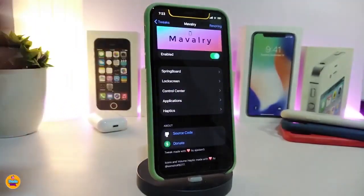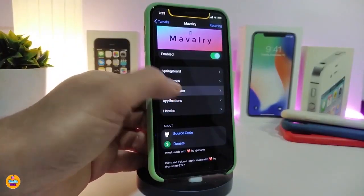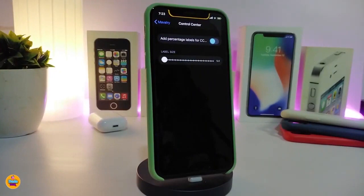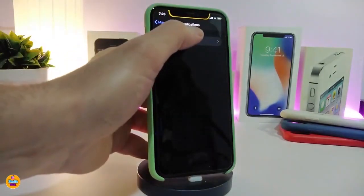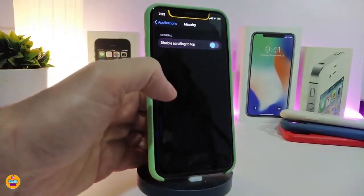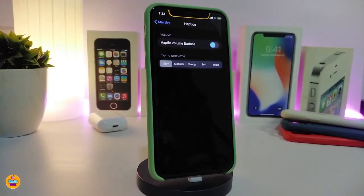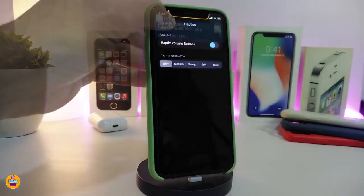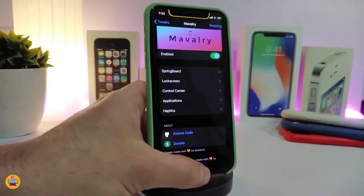If you toggle the lock screen section, it will allow you to hide older notification badges or other notifications you want to hide. We also have the CC section where you can adjust things like labels and sliders. Under the applications section, you can disable scrolling to the top. The last section is haptic feedback for volume buttons — you can switch that on with light, medium, or strong options. Once you download the tweak it's called Maverly.